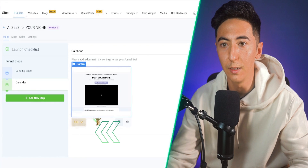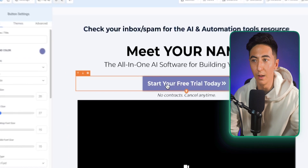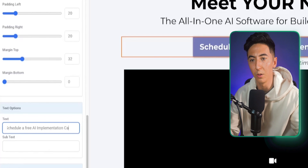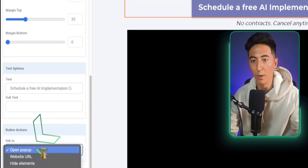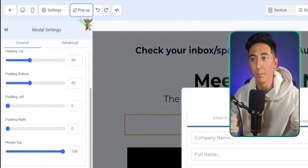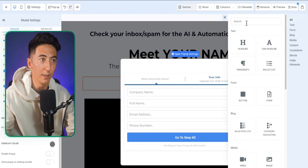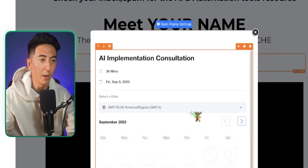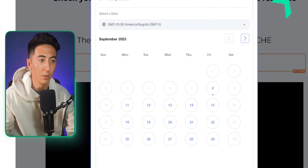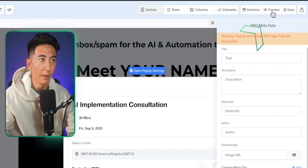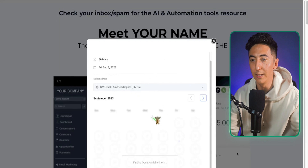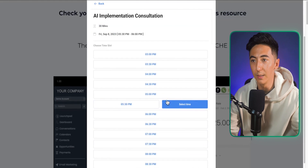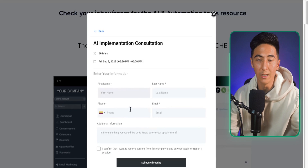Editing the page is easy — just click Edit. Instead of a free trial button, I can change it to 'Schedule a Free AI Implementation Call.' Set the button to open a pop-up, then in the pop-up settings, add a calendar element. Now we have a calendar booking page where prospects can automatically book a call. When I save and preview, clicking the button opens a calendar directly integrated with Outlook or Google, where they can select a time and receive a confirmation email.